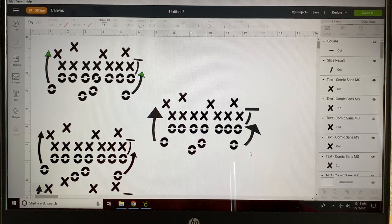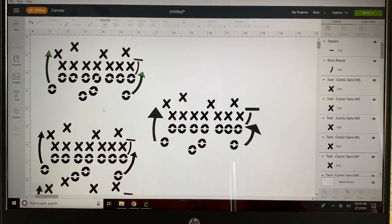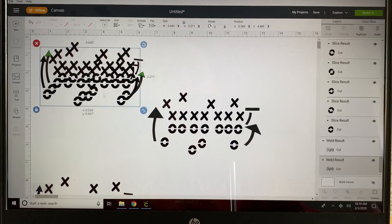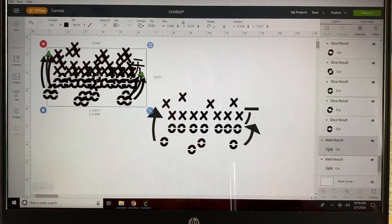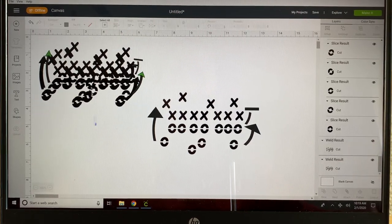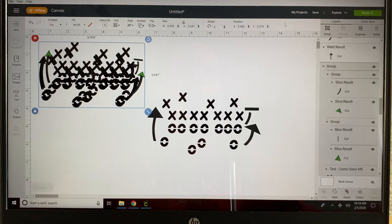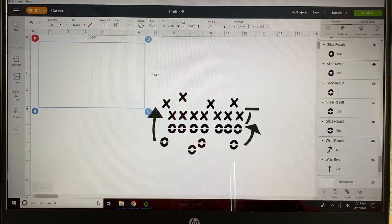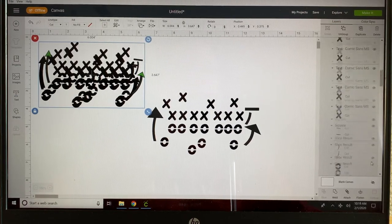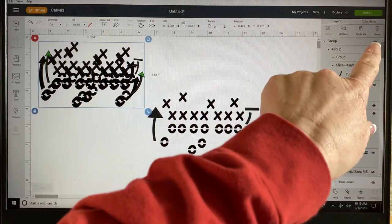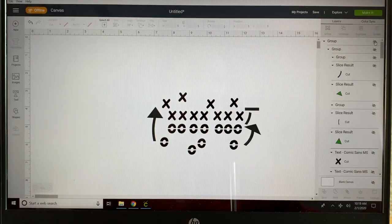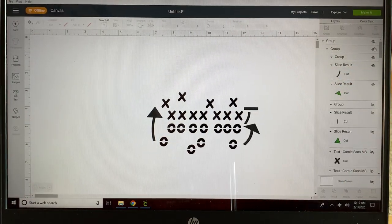So there you have it. Now let me move these guys out of my way. I'm going to group those and hide them using this little eyeball right here, so those won't go to my cut screen or anything.